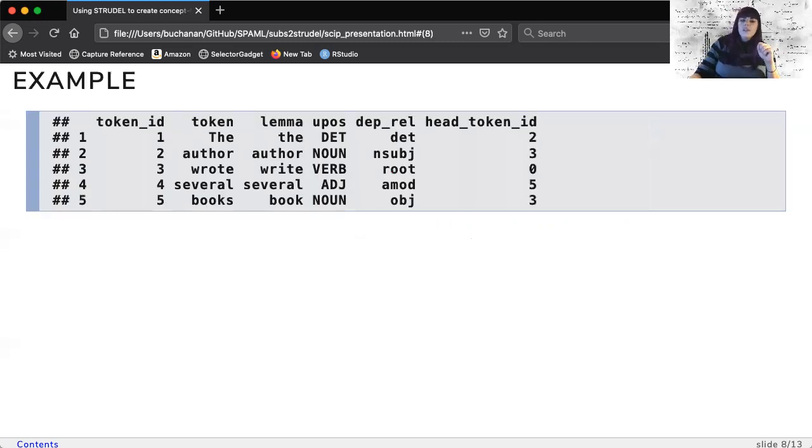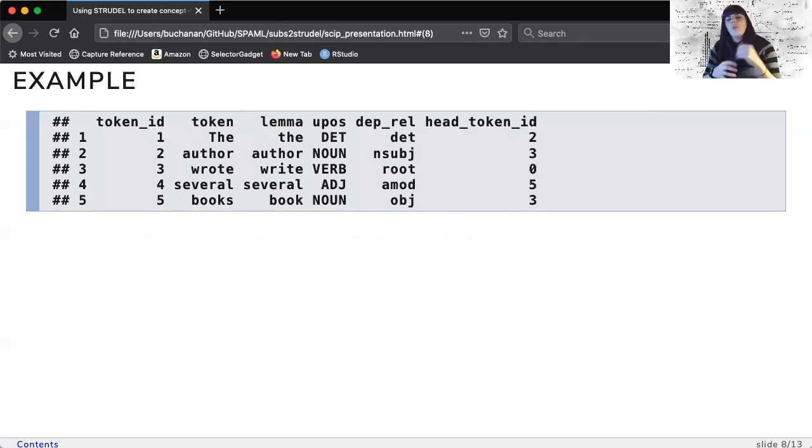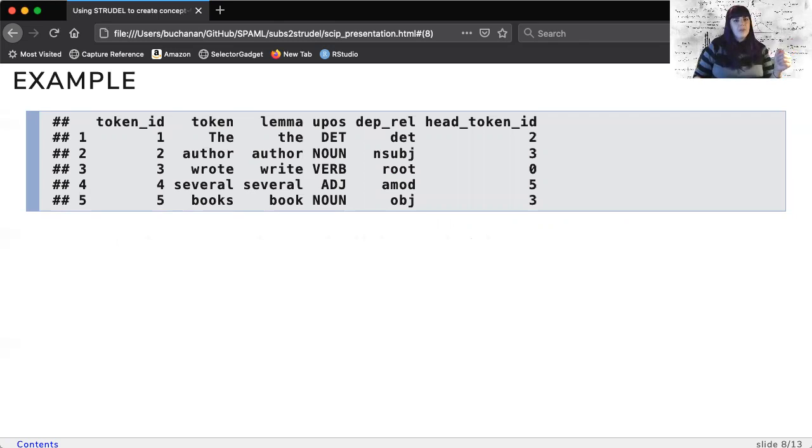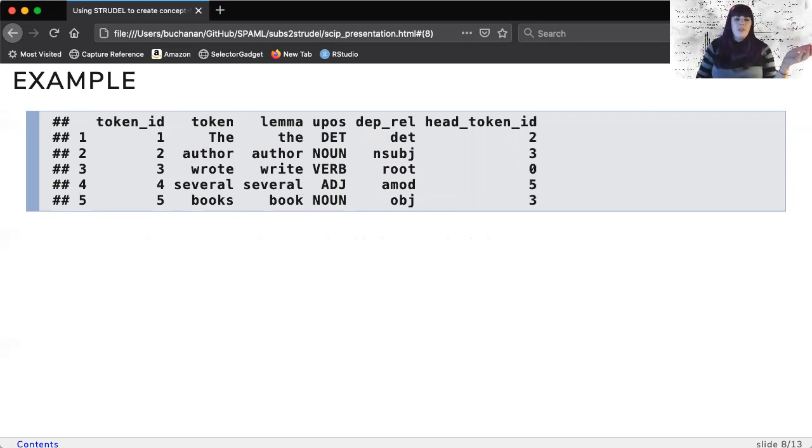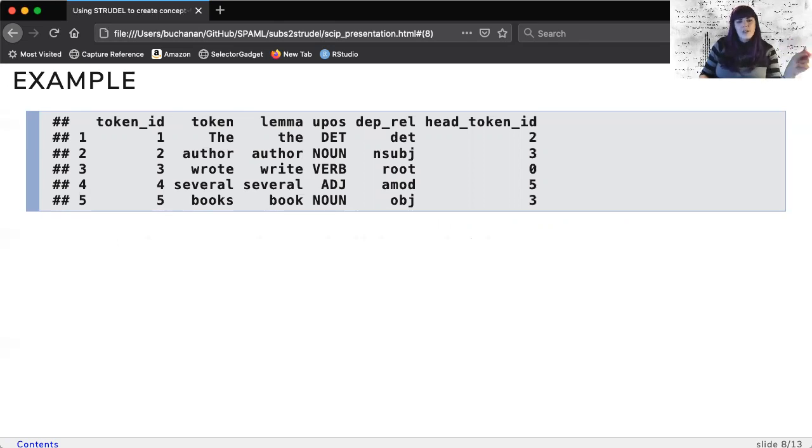Here's an example of what the output provided by UDPipe with the token, lemma, part of speech, and dependency relation. We use the head token ID to find that relationship, as write is the head word related to both author and books.